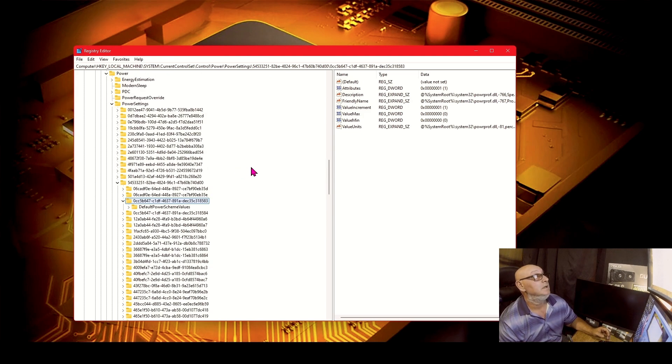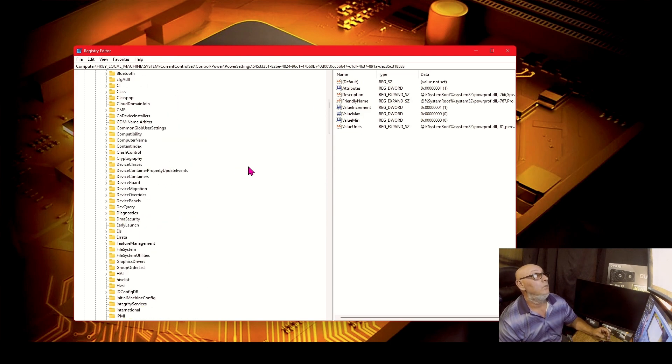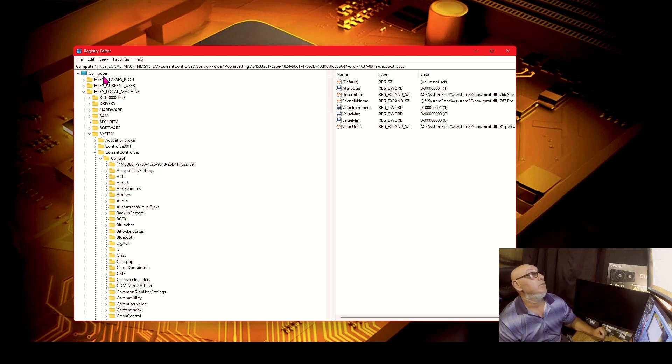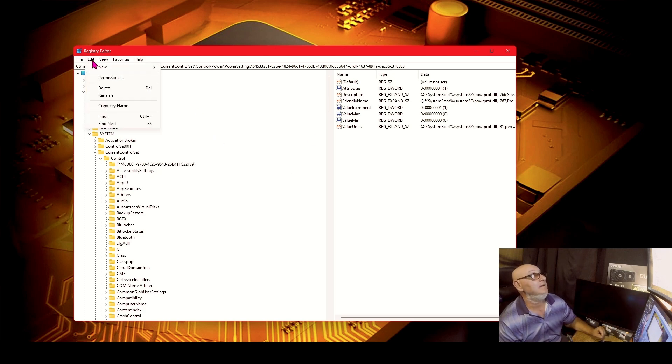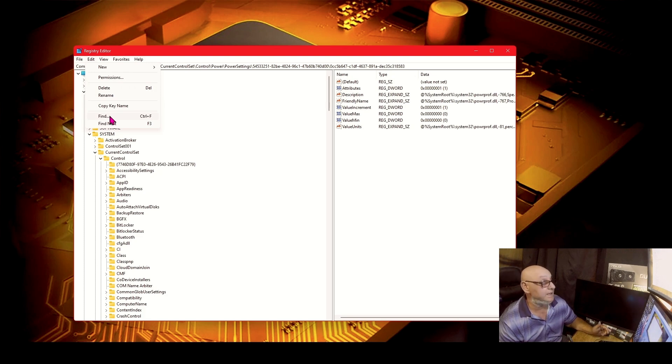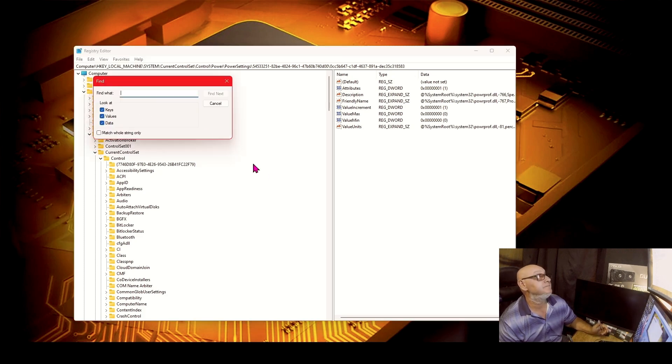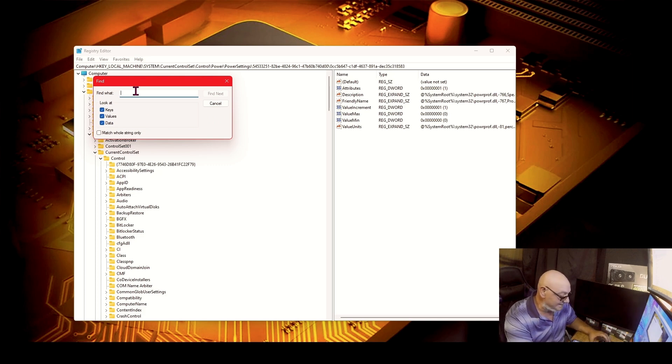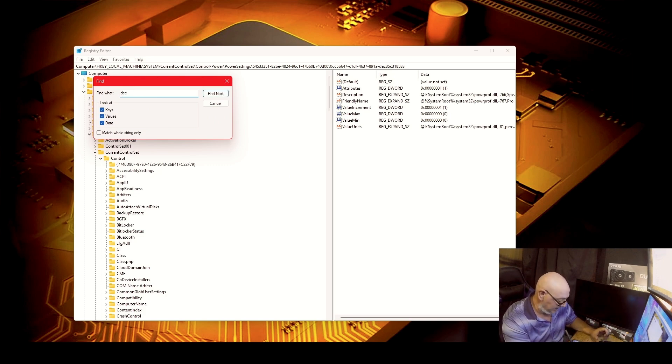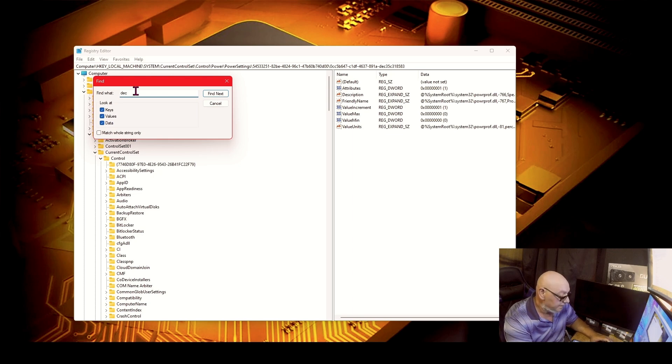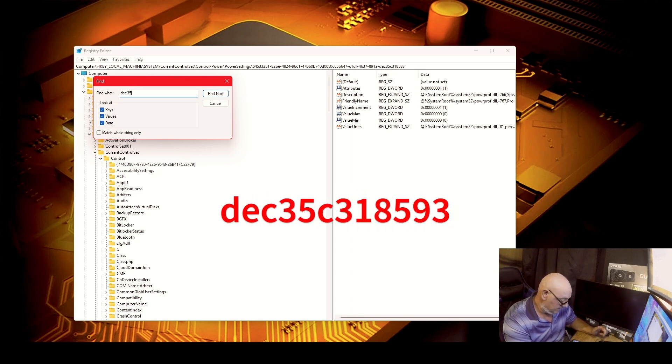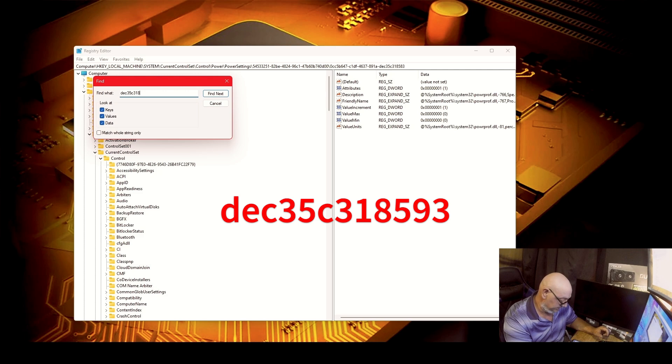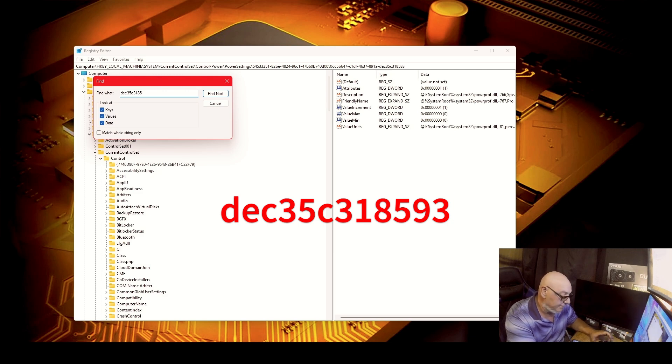Now what you can do to get where I'm gonna get, you can take and you hit Edit and click Find. Easiest way to do this, you type in D-E-C-3-5-C-3-1-8-5-8-3.